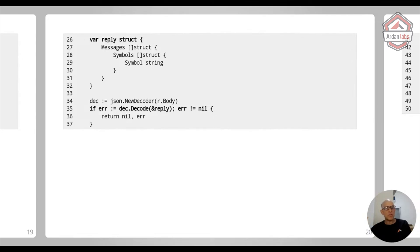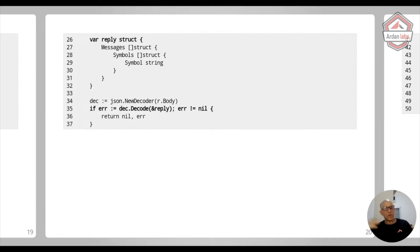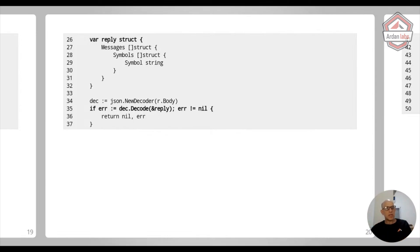I'm using a reply struct, which is an anonymous structure. So I don't add another type for message, another type for symbols, another type for symbol, et cetera. So I don't have this type pollution of defining a lot of types, just to parse one JSON. I can use it inside the function.